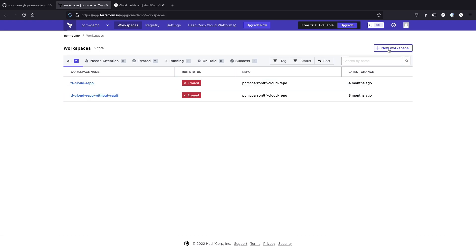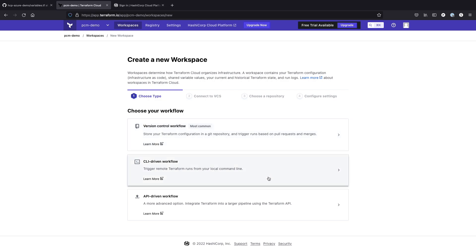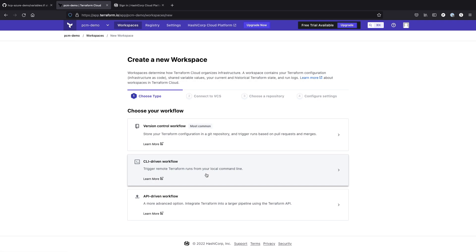So the first thing we need to do is create a new workspace. When you go to create a new workspace, you have three different options. You can choose the version control workflow, which is what we're going to do since we're bringing this up to a GitHub repo. You can do the CLI-driven workflow if you're going to be running things remotely, and there's more advanced options here with links to learn more if you're curious about which workflow makes the most sense for you.